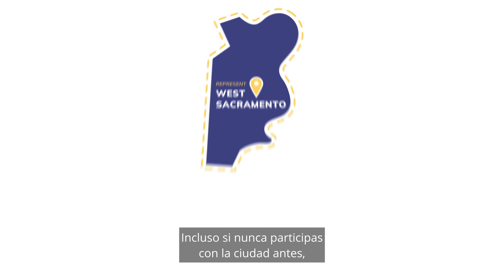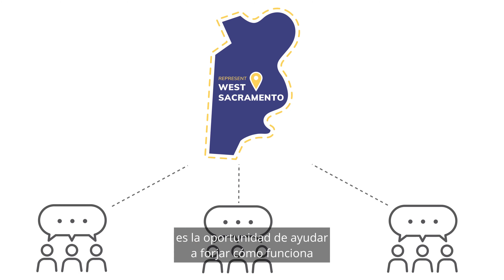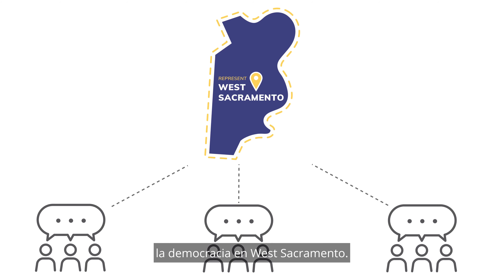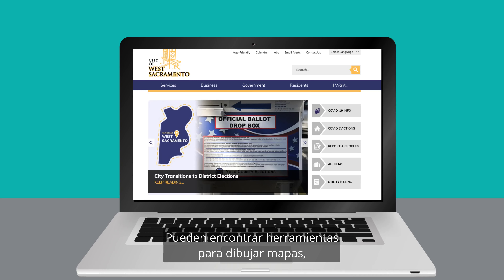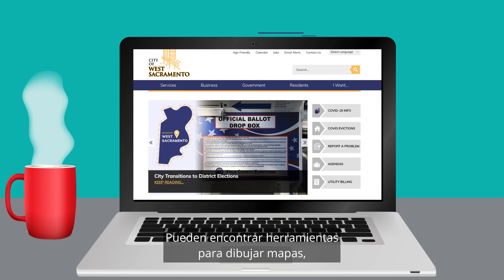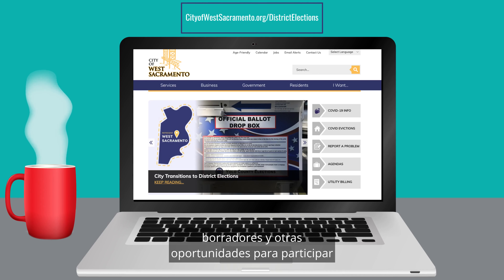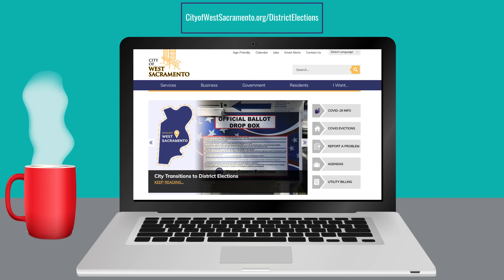Even if you've never engaged with the City before, this is a chance to help shape how democracy works in West Sacramento. You can find map drawing tools, draft maps, and other opportunities to participate by visiting cityofwestsacramento.org/district-elections.